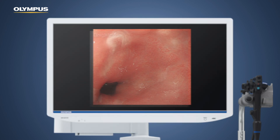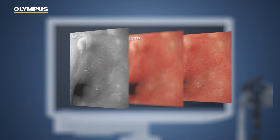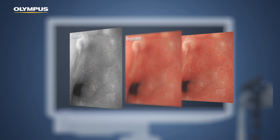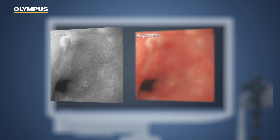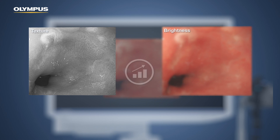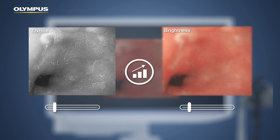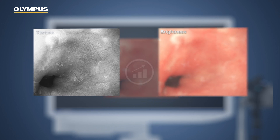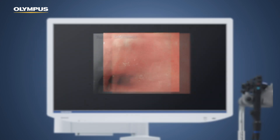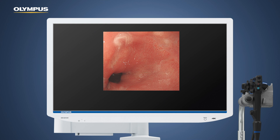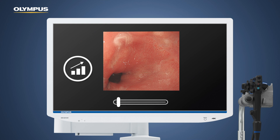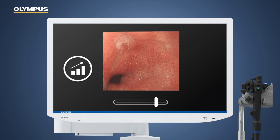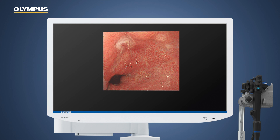The incoming image is split. Texture and brightness are enhanced. During the stacking process, both images are merged. Colour tone enhancements are made to more clearly define subtle tissue differences.